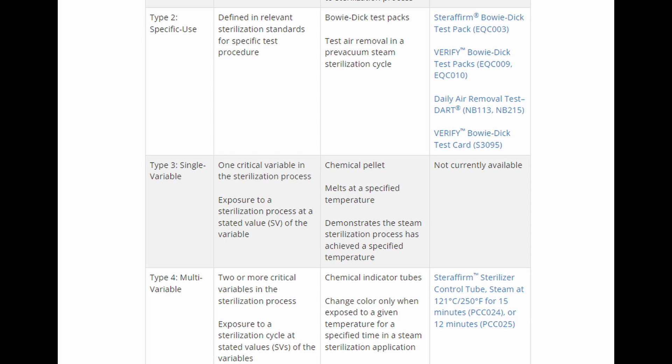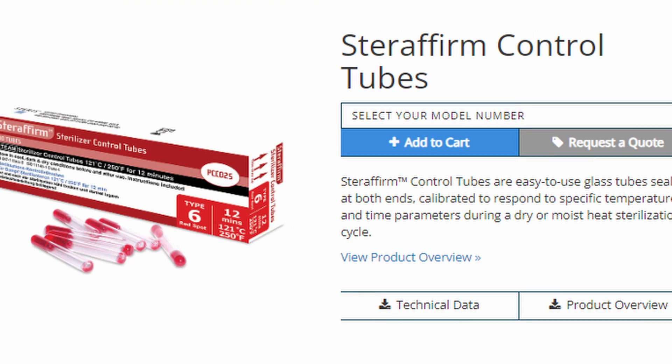Now that brings us to Type 3 and Type 4 indicators. Type 3 indicators are not very popular in the market — they basically provide one cycle parameter verification, so it might tell you that it reached the proper temperature or the proper time, but it only gives you one. Type 4, on the other hand, will give you multiple variables like time and temperature. You won't find many Type 3 on the market — even in 3M's diagram, they don't sell a product in the Type 3 class. Here is an example of a Type 4 indicator from 3M called Sterifirm Control Tubes — it validates time and temperature, covering two parameters.